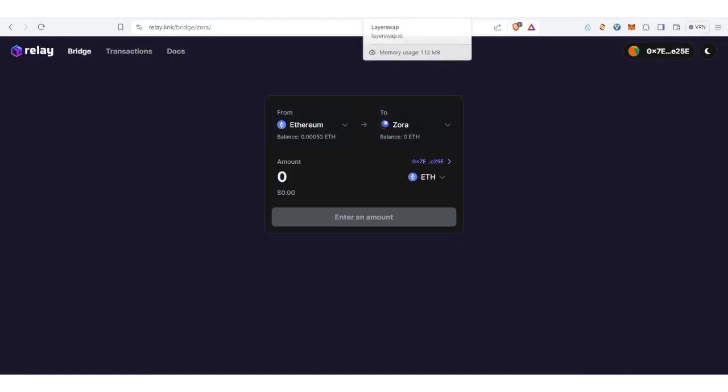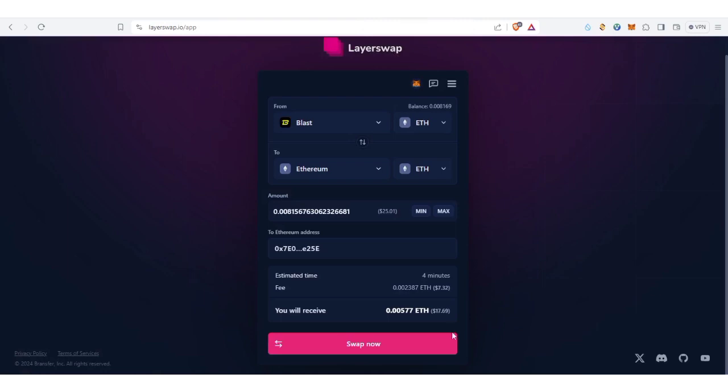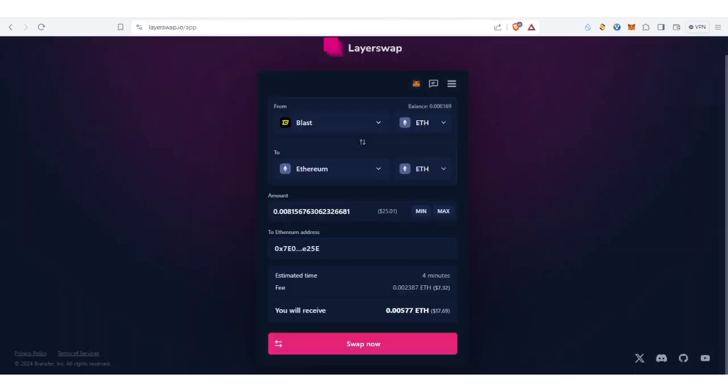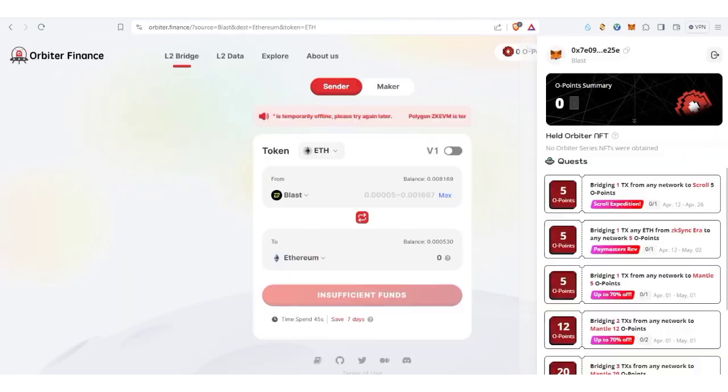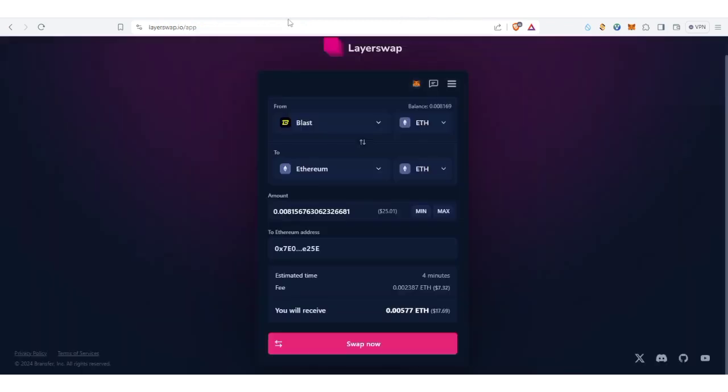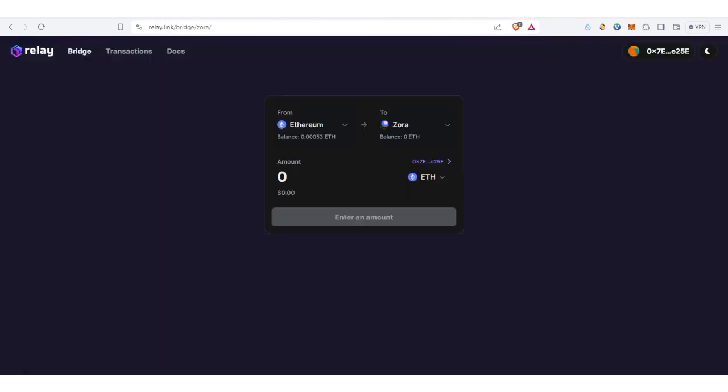Orbital Finance is like $7.32 to bridge, and Layer Swap - sorry I mean Layer Swap, then this is Orbital Finance. Orbital Finance currently they are charging like $5 to bridge while Relay Bridge is charging $2 per bridge.